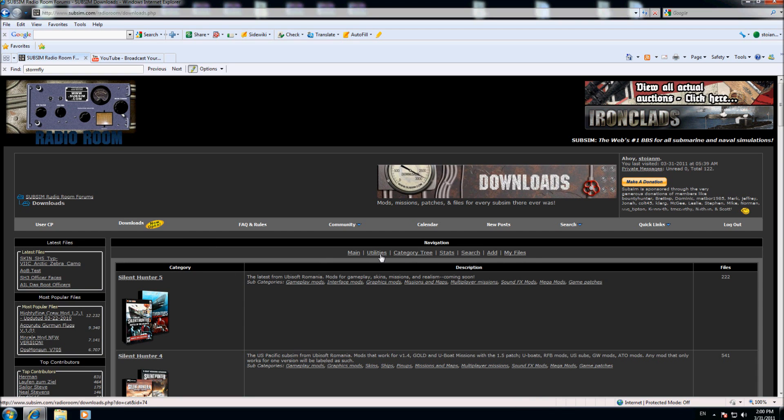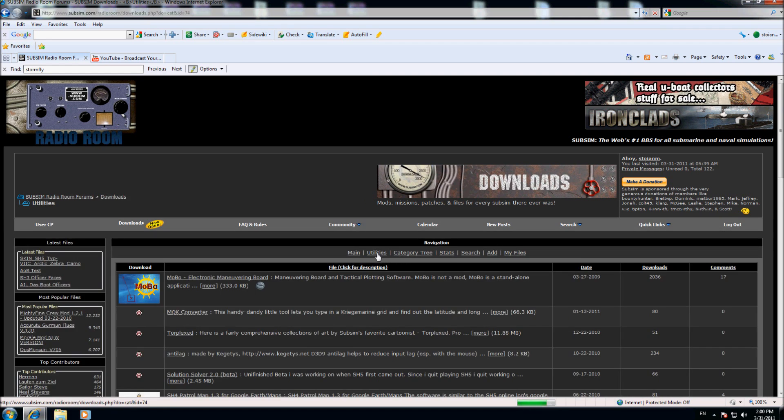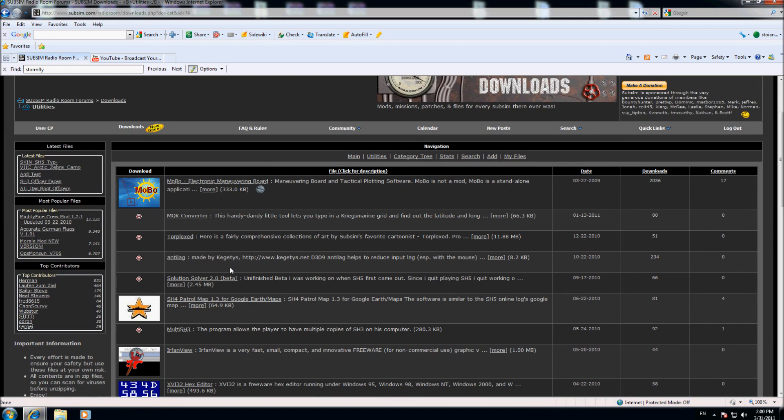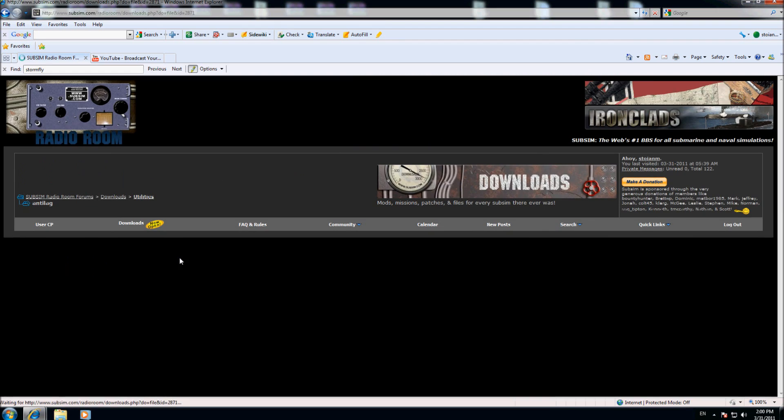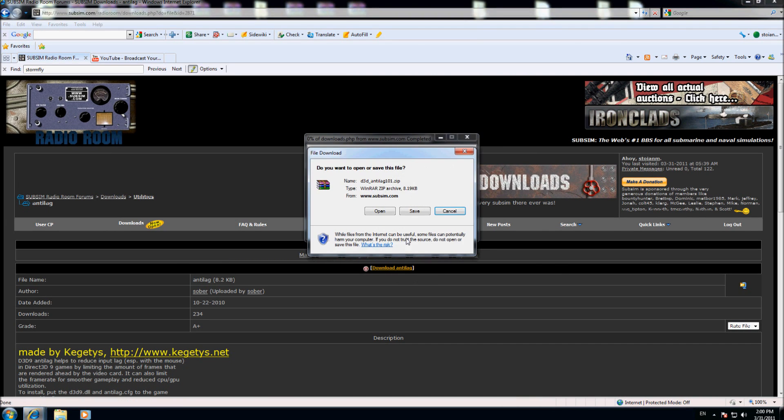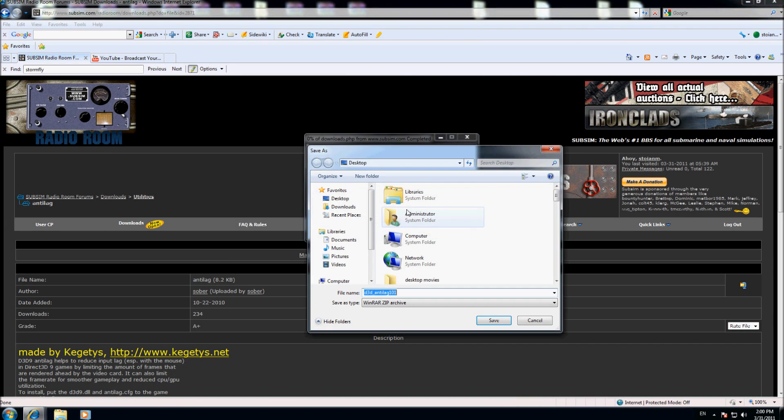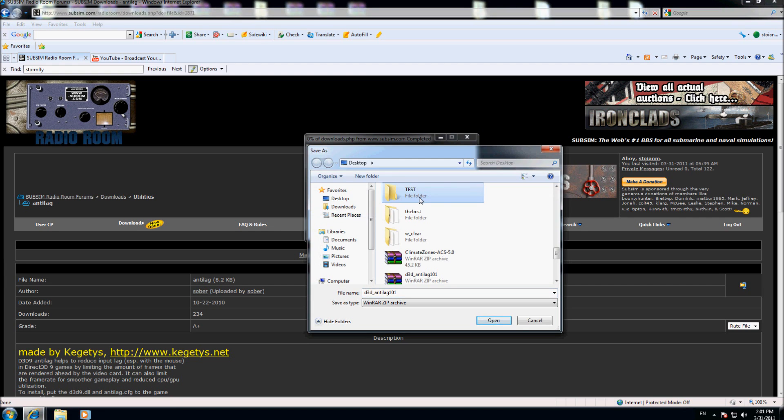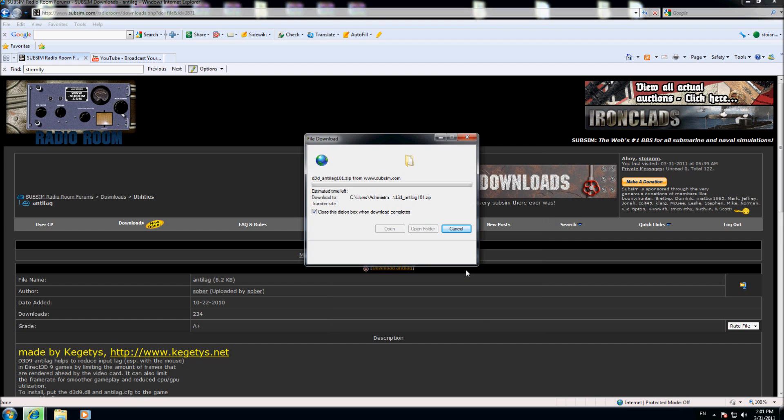Here I have utility, and on the fourth position is anti-lag. I'm going here and I choose download anti-lag. I put it on the desktop in my test folder and choose to download here.